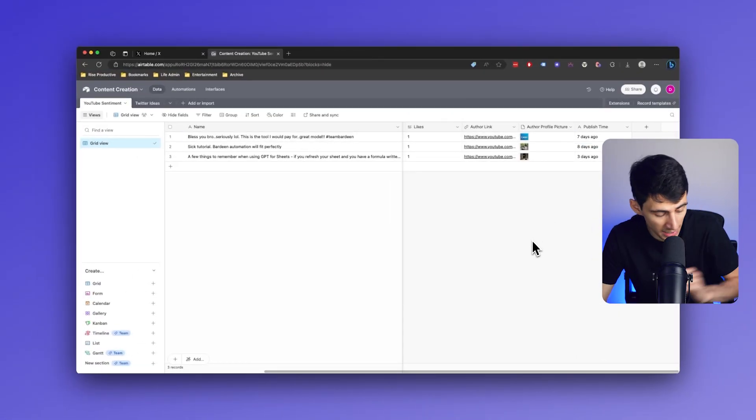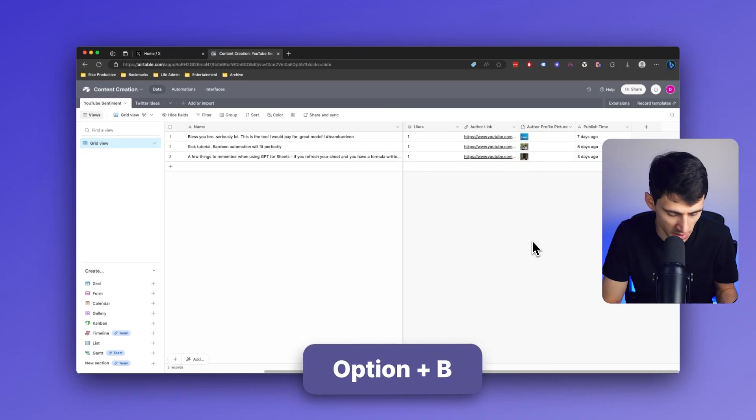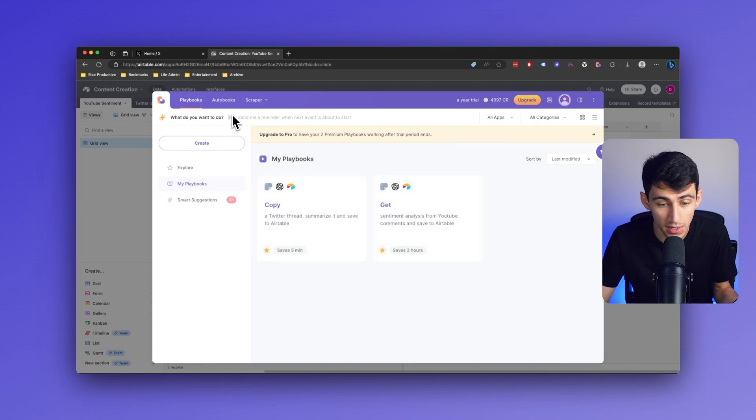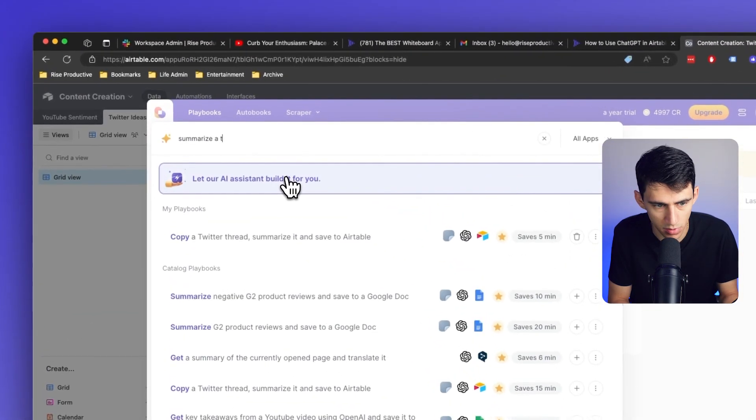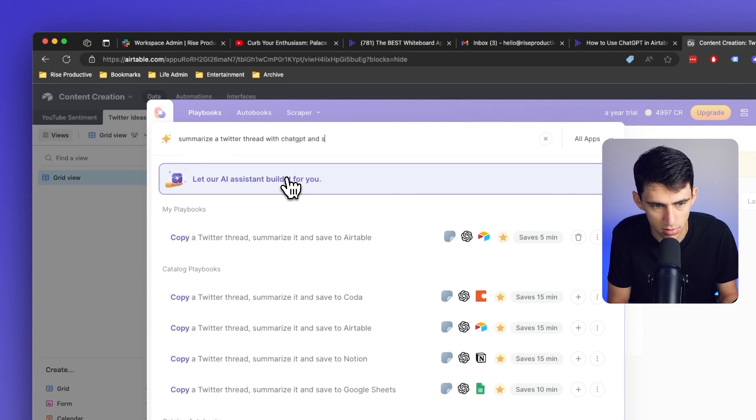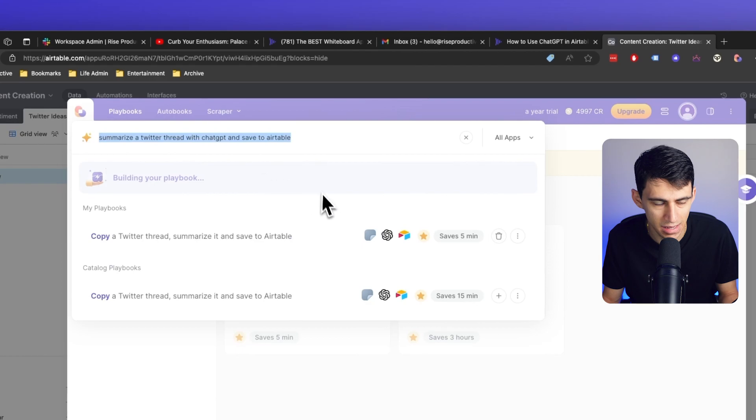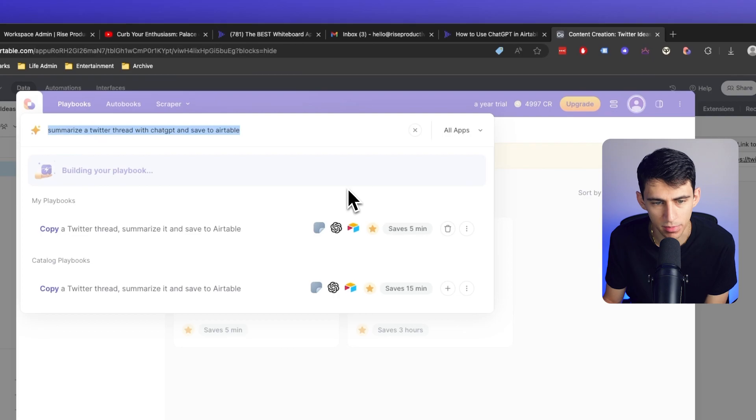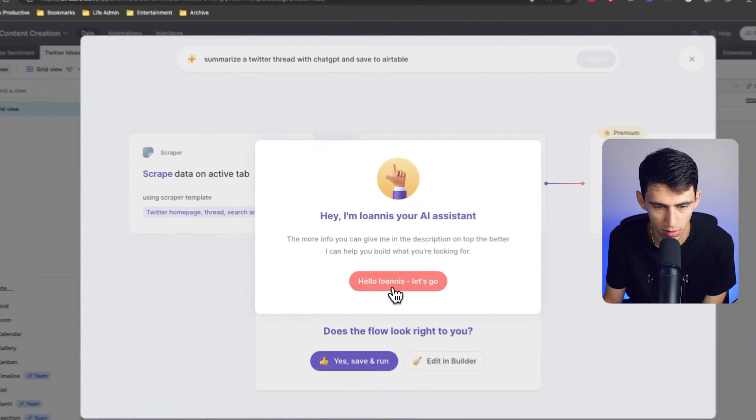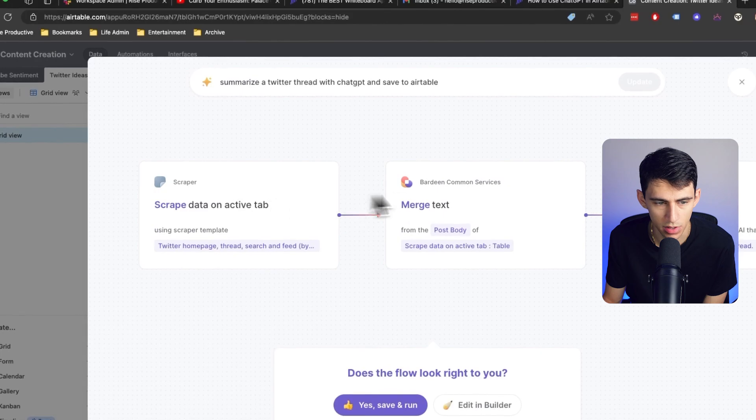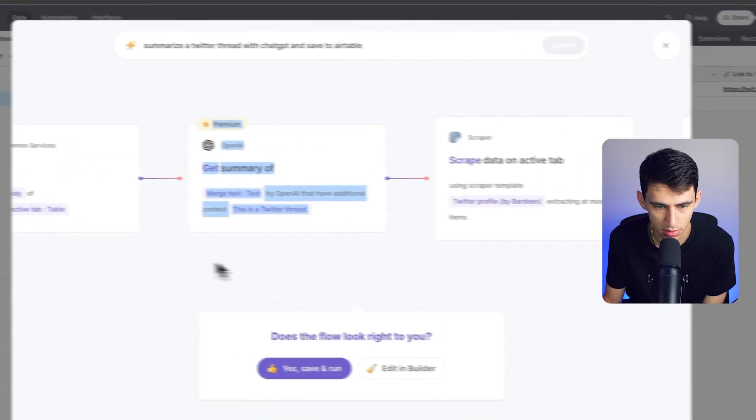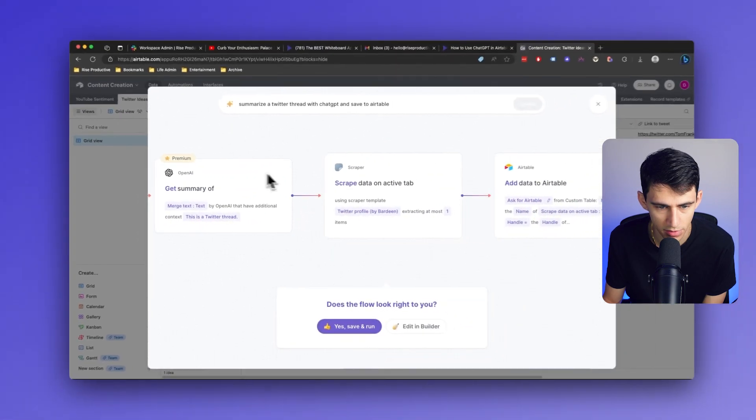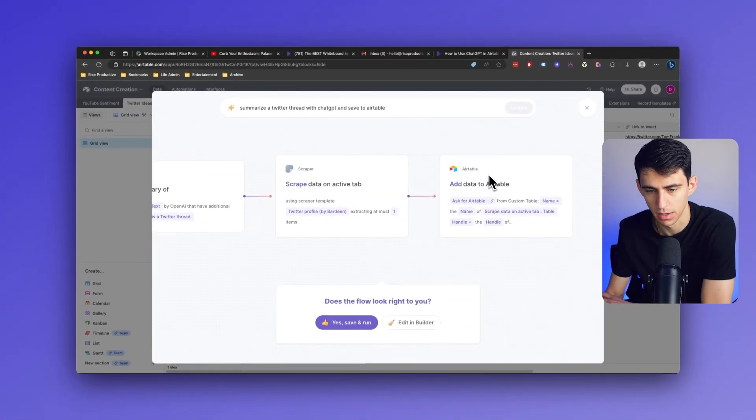All right, now what you can do inside of Bardeen is really cool is press option B. And you'll see right here in the magic box that while I could go to a specific page, I could put summarize a Twitter thread with chat GPT and save to Airtable. And then let the AI customly assist me and build this playbook using our magic box. So you see in a moment that Loanis is going to help us out and you'll see that it'll give you this where it says scrape data on the active tab, merge the text, get the summary of that text from JGPT, and then add the data to Airtable.